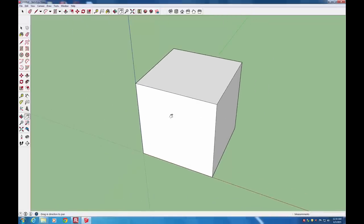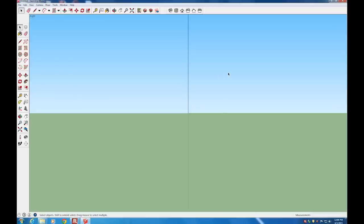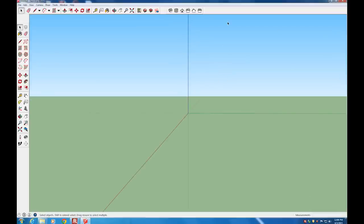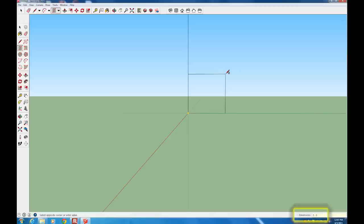Now we're going to start drawing the chair. Go to the right view by clicking Right in the Center Views toolbar — that gets us into the orthogonal plane we want for drawing from the side. Then click the Rectangle tool, come back to the center of the screen, and click on the Origin. You'll notice the little yellow inference point appears. Click and drag out the direction you want, then type the dimensions: 0.5 meters by 0.5 meters. Type 0.5, comma, 0.5 and click Enter to create the rectangle.